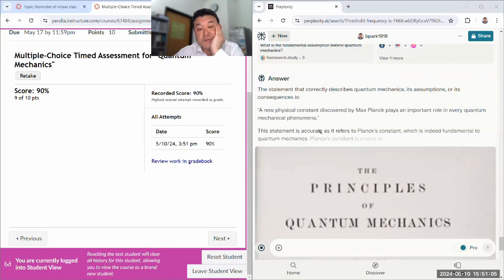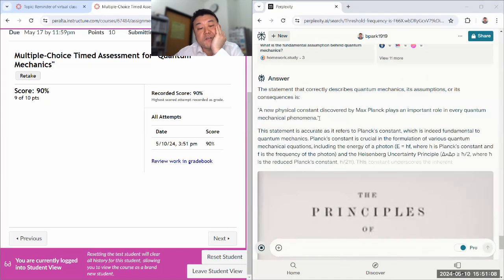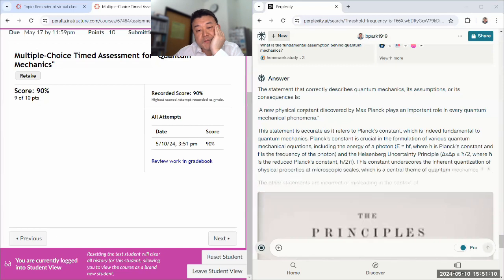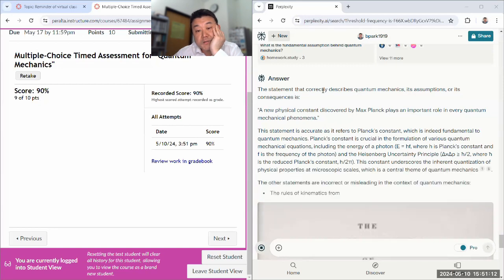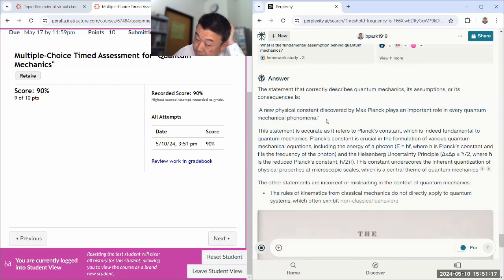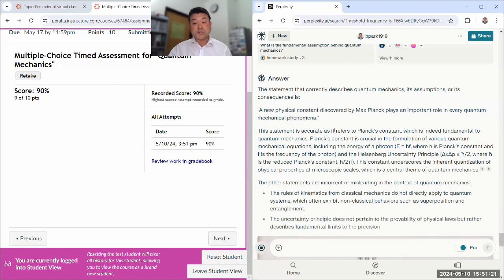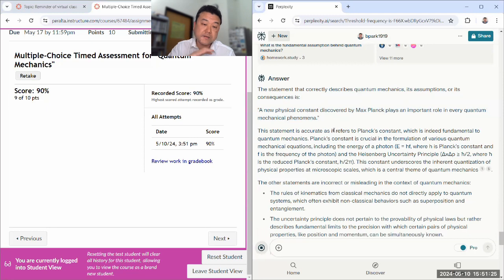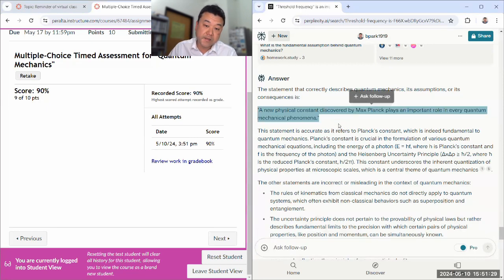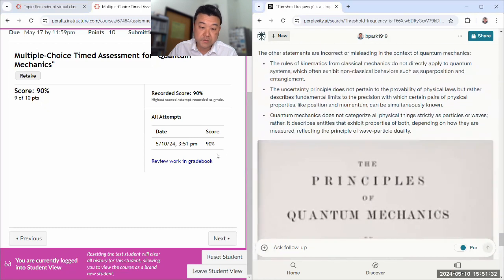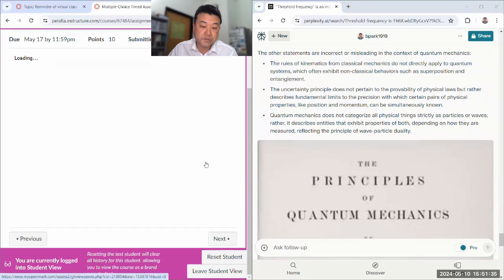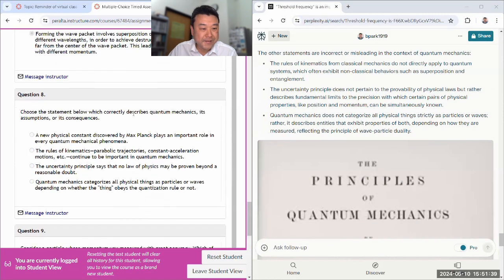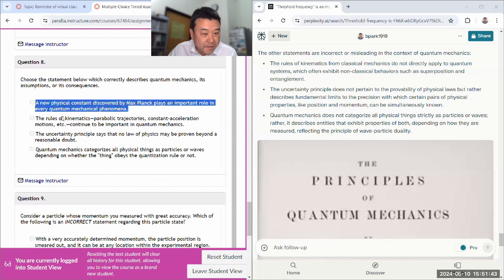Yeah, so perplexity would have gotten 70%. Let's see if the answer is correctly described. Yeah, that is correct statement. So of all the questions it answered, it answered correctly. It's just that it didn't get to everything.